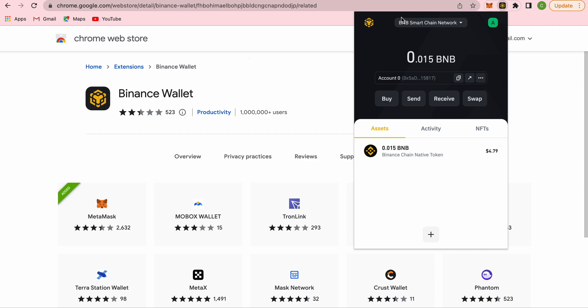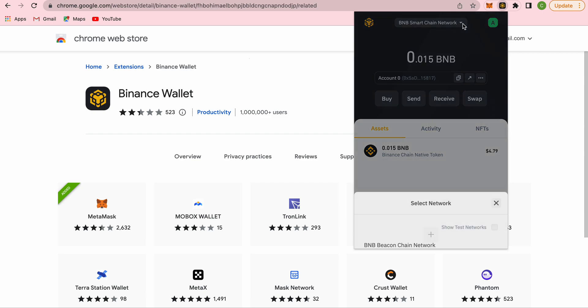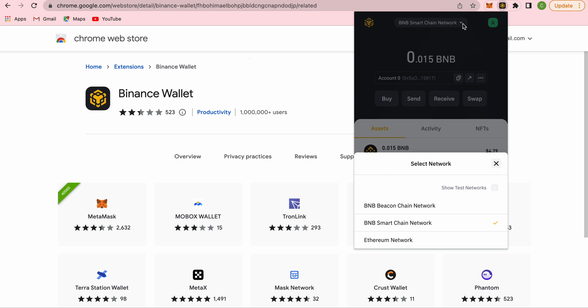You'll see, just like in MetaMask, you'll see Binance Smart Chain Network. I've got some BNBs there worth almost five bucks. If you click on top here, you can't add other networks like Ethereum, Avalanche, or Polygon in here, but you have Ethereum, yes.